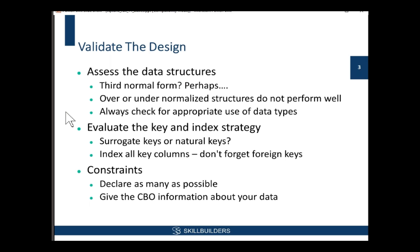Now, you get some systems analyst straight out of college. He will normalize your data all the way. I know he will, because that's what I used to do. That is often not the best solution for decent performance. Over-normalized structures will not perform well. Under-normalized structures will not perform well.